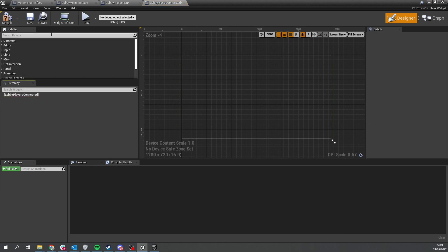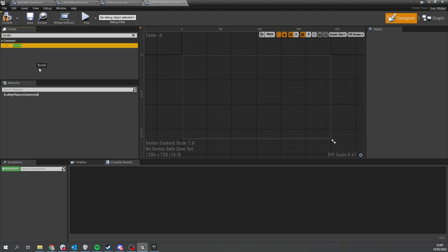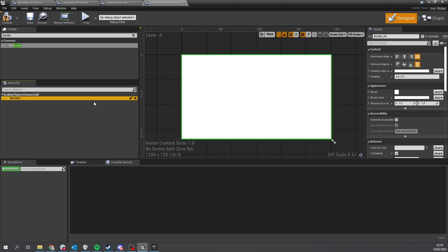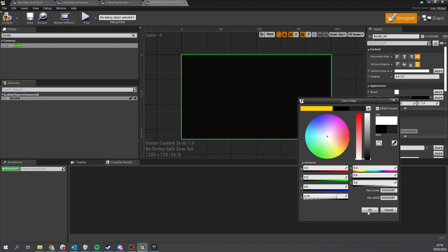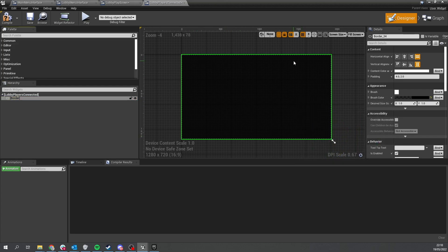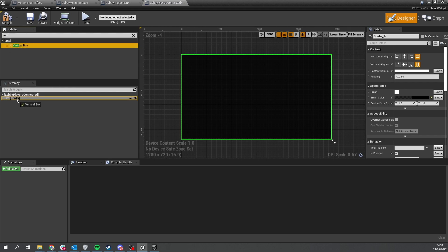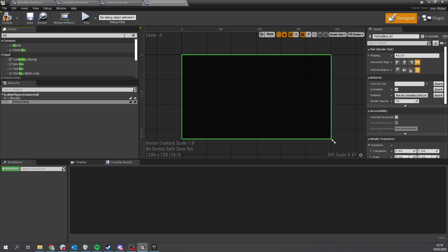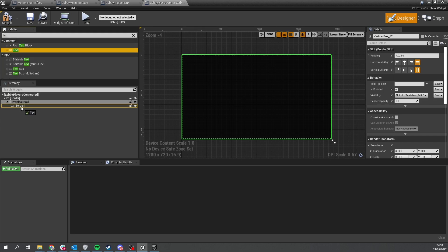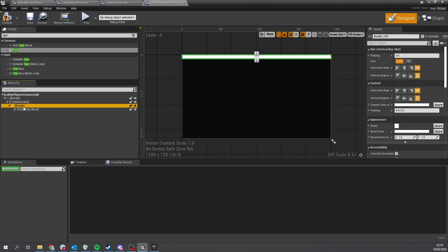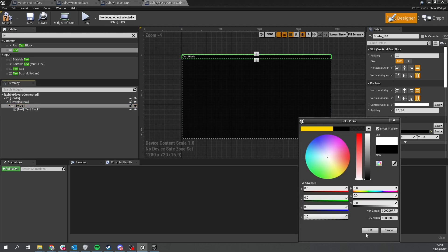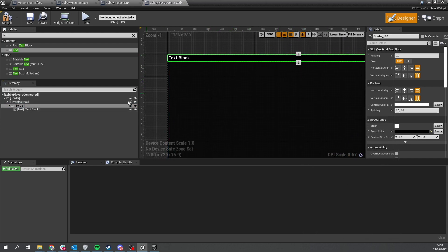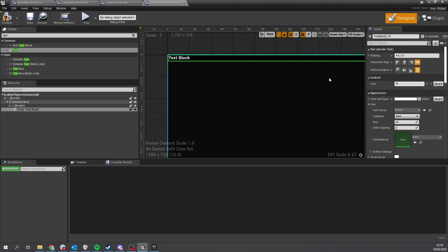For the lobby players connected widget, we don't need a canvas panel — instead just use a border. Inside this border we'll change the color to the semi-transparent black we've been using. In there we'll have a title bar showing how many players are connected in total and then a list of all the players. Add a vertical box, and inside that vertical box add another border containing some text. This inner border will be fully opaque black, acting as a header bar for the window.